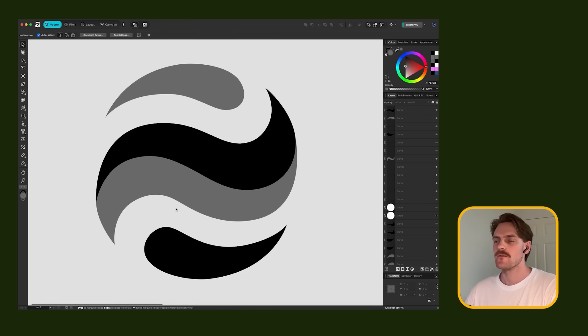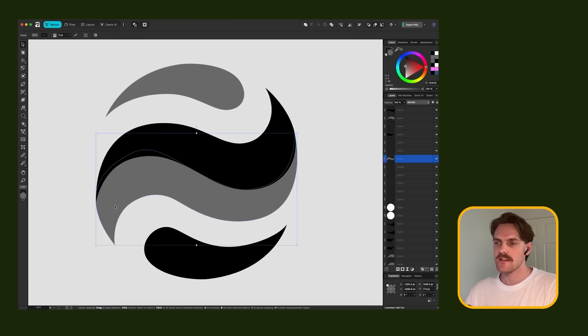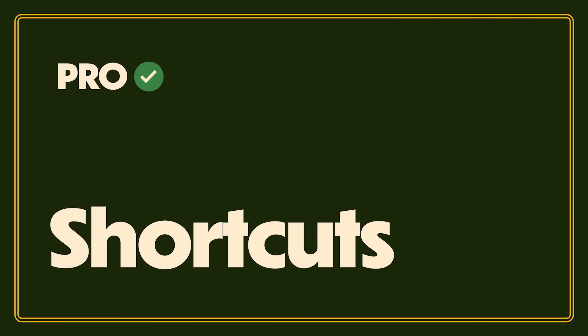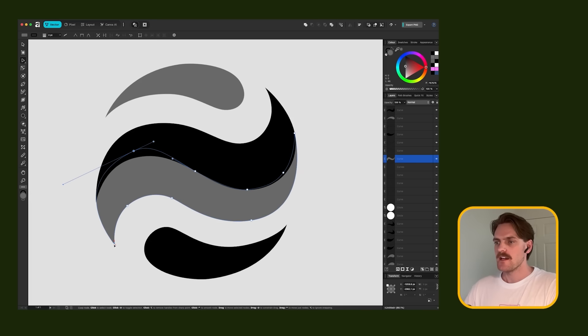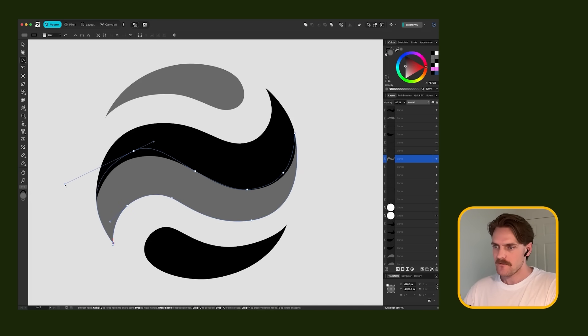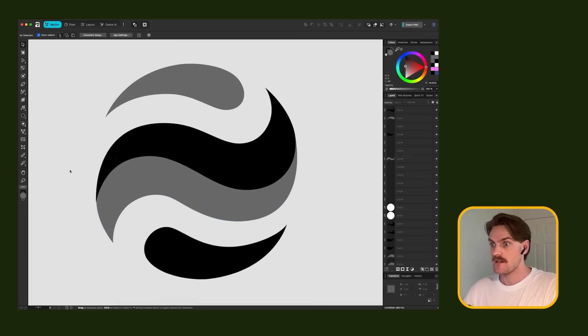A lot of the keyboard shortcuts are the same, which I appreciate. Like A takes you to that node selection tool. It's very handy. It eliminates some of the learning curve, if you pardon the pun.